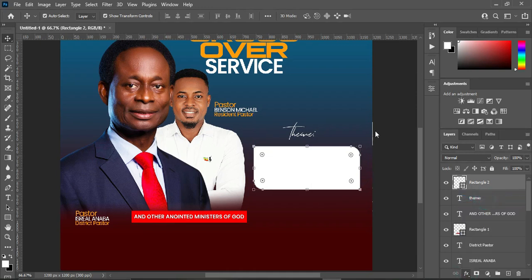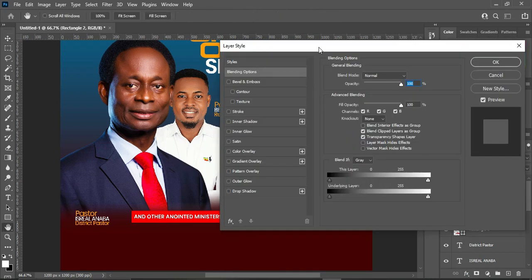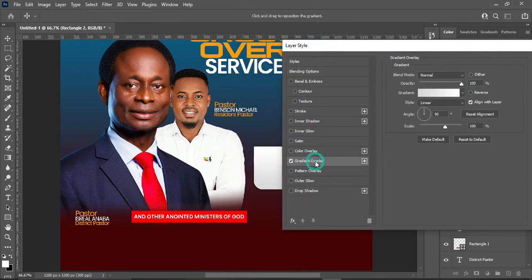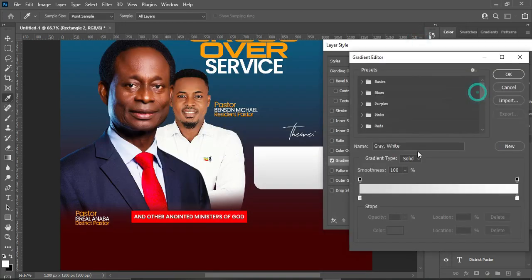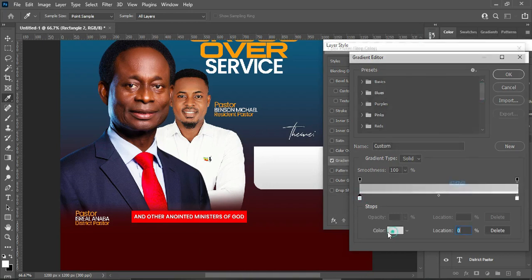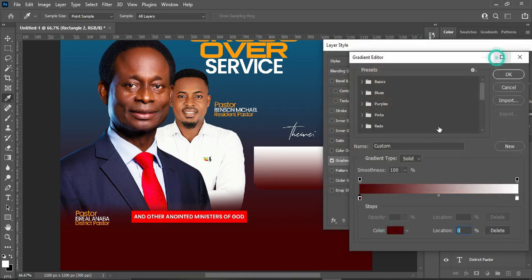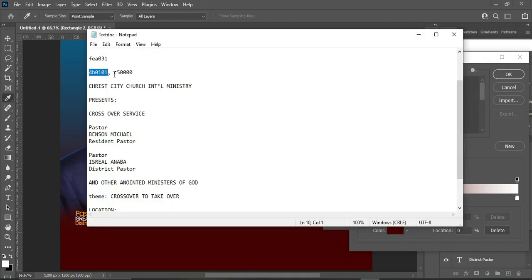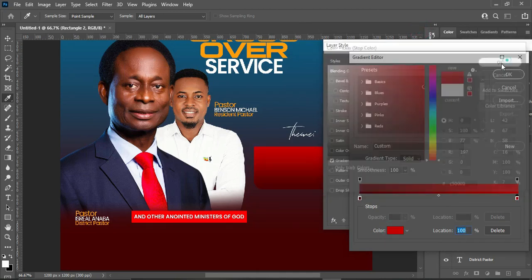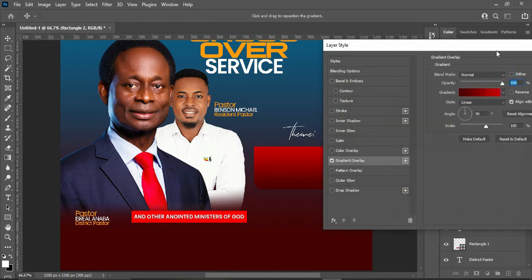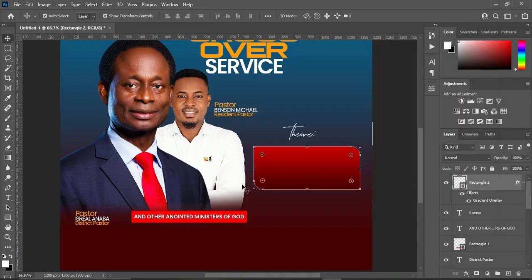Then go to your blending options and select Gradient Overlay. Go to your text document and make a copy of this color code, then Ctrl+V to paste. Copy this one, go to the other column, then Ctrl+V to paste. You will have something like this — click OK. This is the outcome.